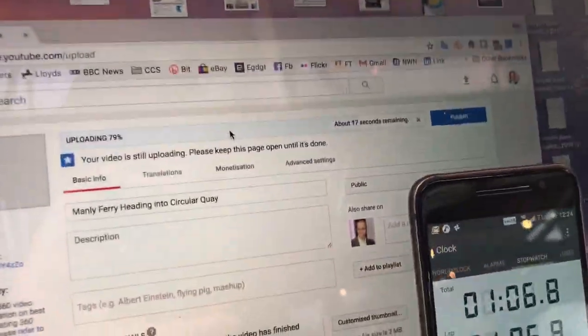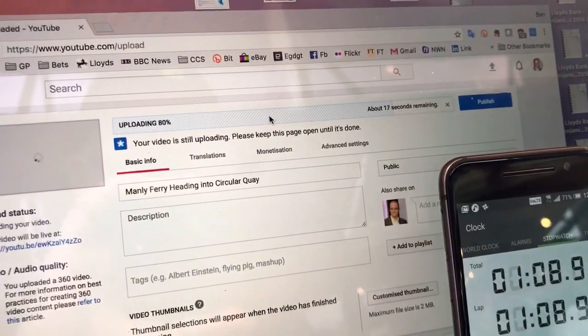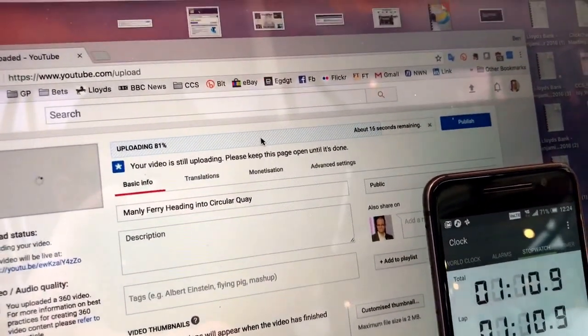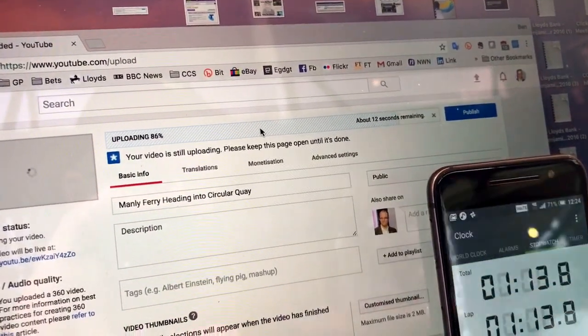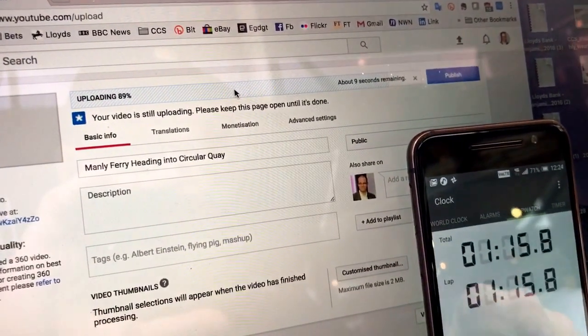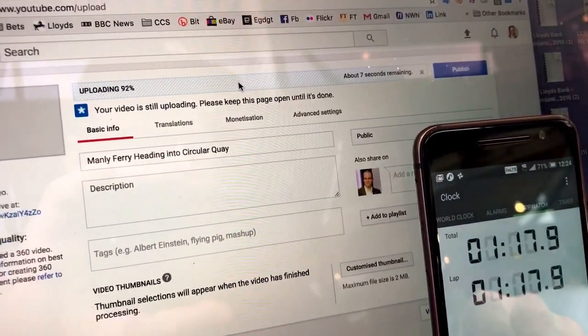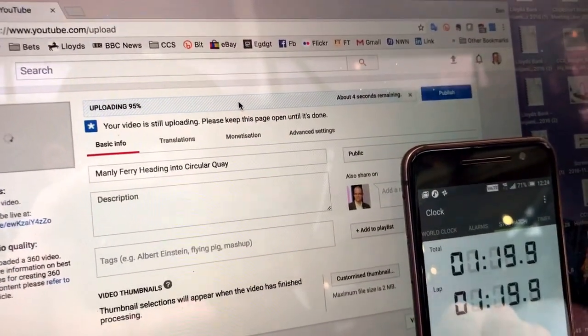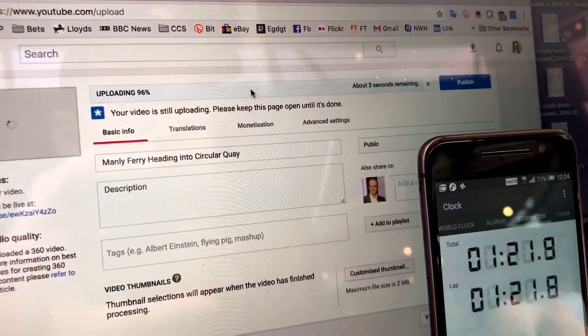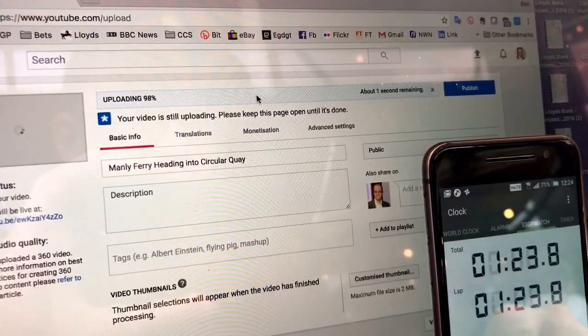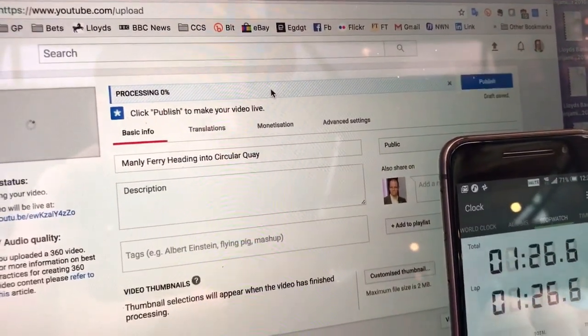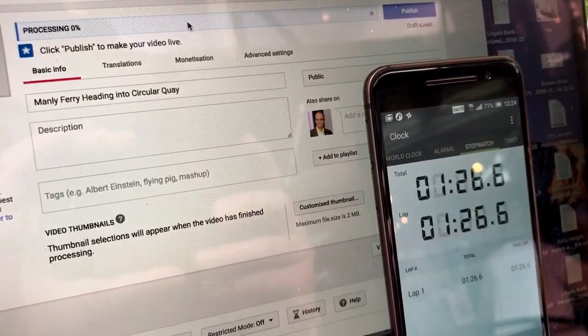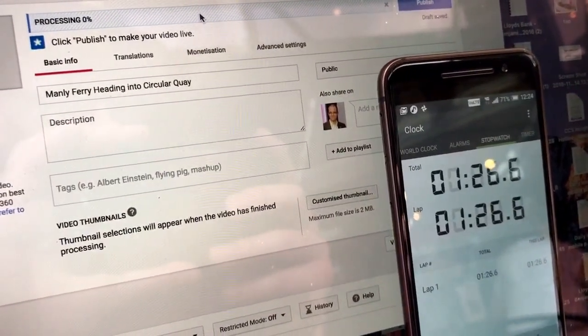So here we go, 18 seconds remaining on the upload. Even less now, 15, 10, 9, 8, 7, 5, 4, 3, 2, 1, and that's 100 percent uploaded in a minute and a half. Wow.